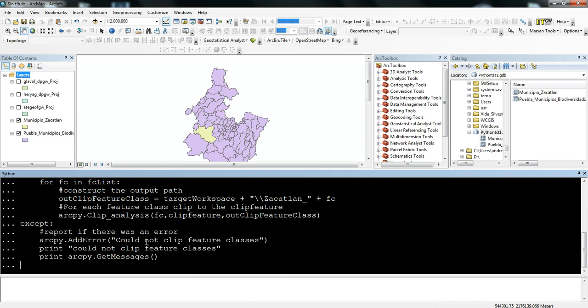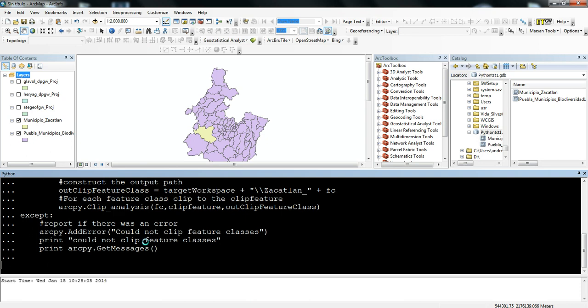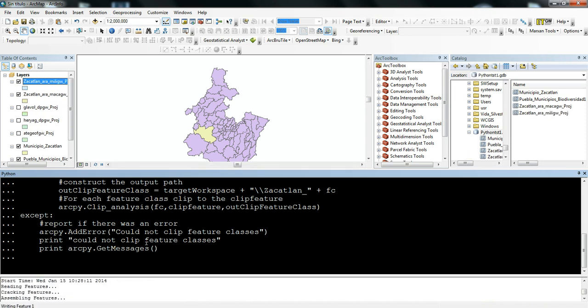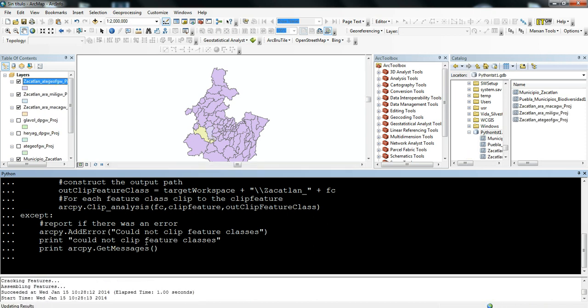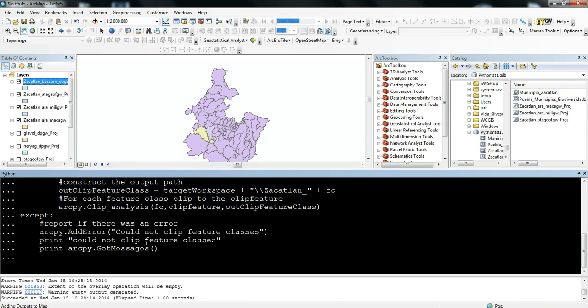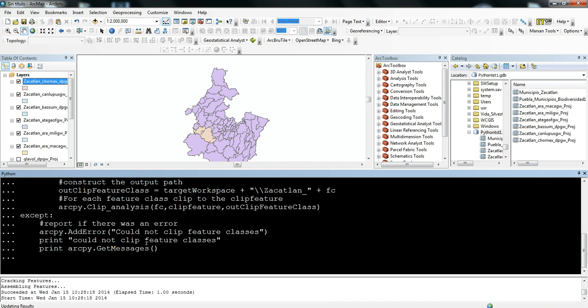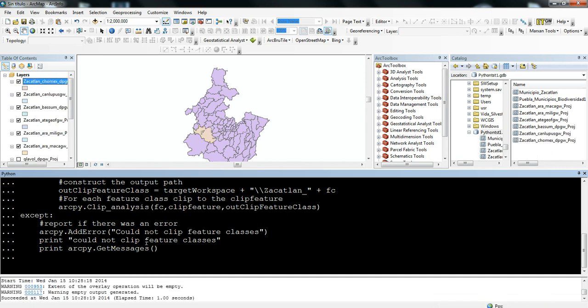And then just to get this running, you just press Enter, and then it starts clipping all of the different habitat areas to the municipal boundary of Zacatlan.